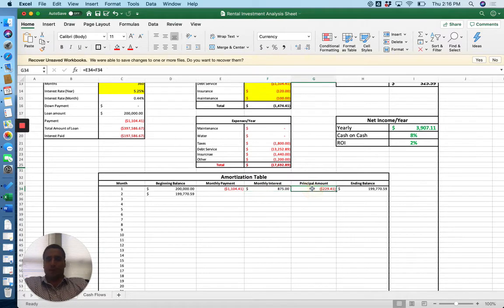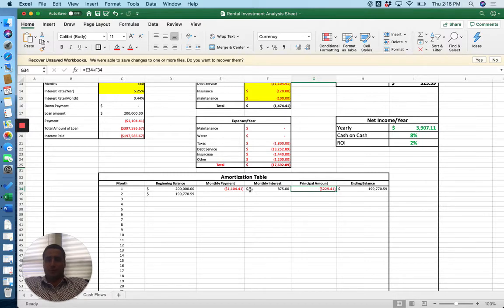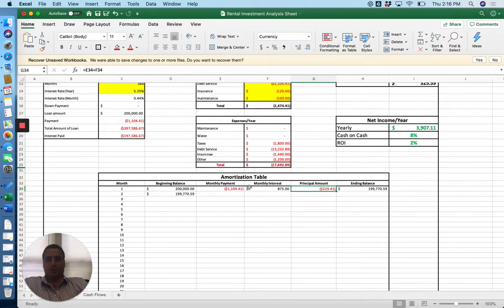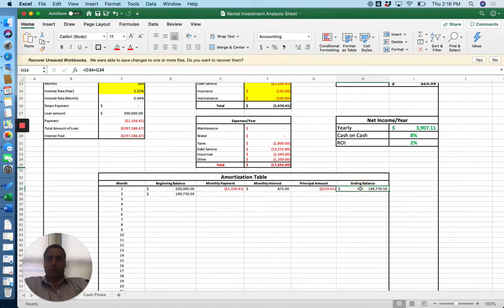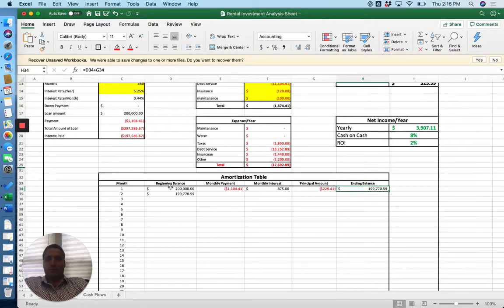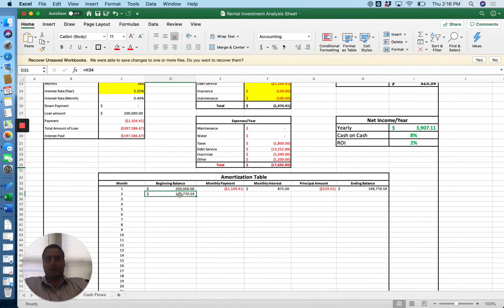Principal amount is E-34 plus F-34, so that's basically the difference between your monthly payment and the interest. So that's how much you're reducing your principal balance by every month. From there we're basically going to deduct this principal amount from the beginning balance and then transfer it down here.